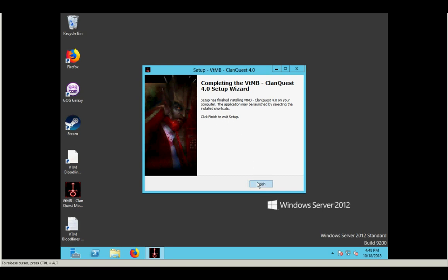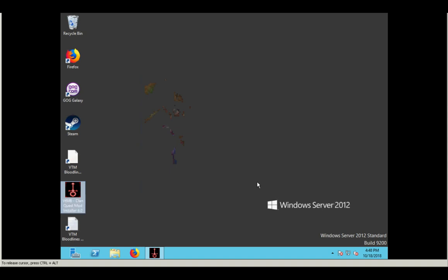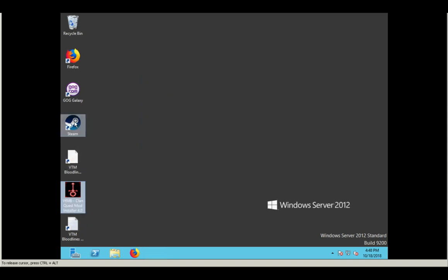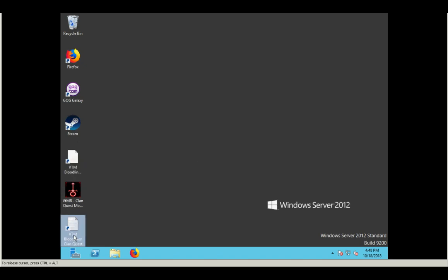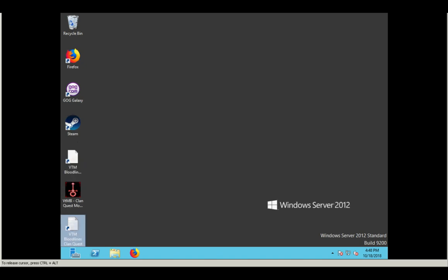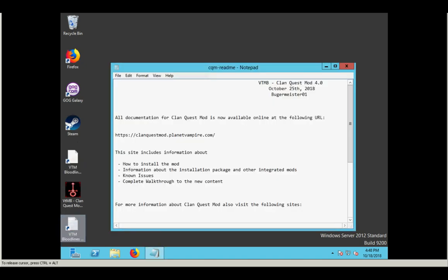So we'll close this. And the first thing you should notice is that there's two new icons on the desktop. The first one is, I think it's this one, is a readme file. So this is just a link to a text file that talks about how you can get additional technical support for the mod and how to get more information about it and all that kind of good stuff. So feel free to check that out.